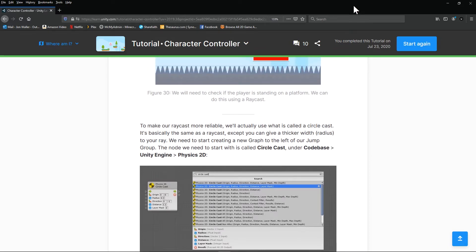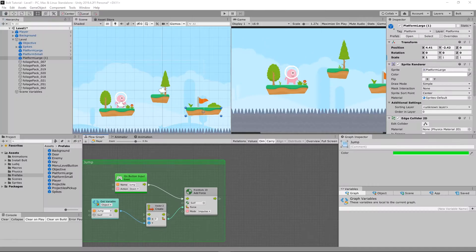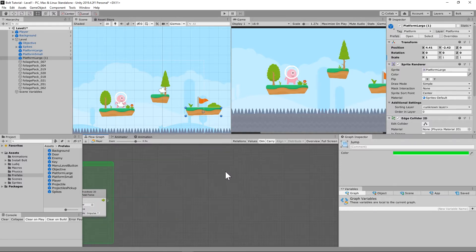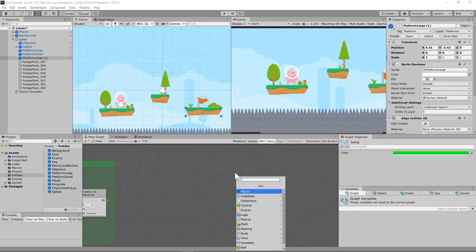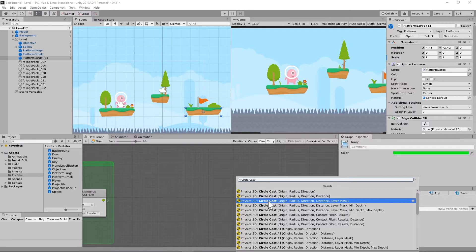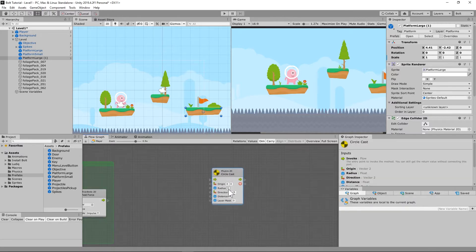We're going to set up this graph to ensure that the player can't jump until it reaches the ground again — we don't want double jump, just one jump. We're going to add a unit for Physics 2D Circle Cast. We need: origin, radius, direction, distance, and layer mask. For the radius remember it's 0.3.